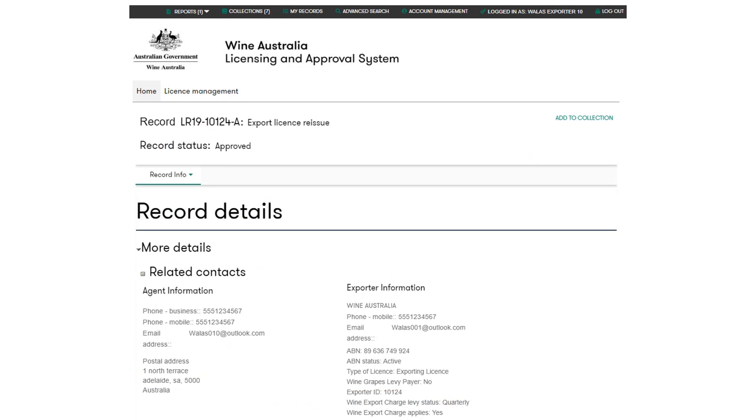The record status is shown above the details section. If your application has been entered correctly with no errors and the reissue fee was paid for by credit card, the record status will show as approved and your licence will be automatically reissued.